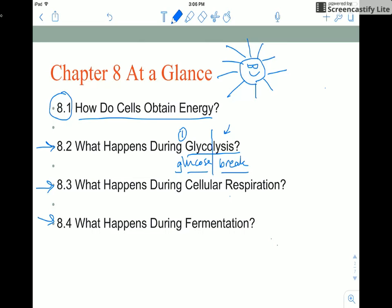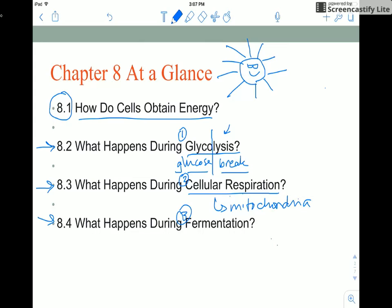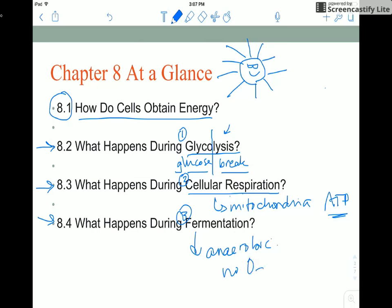Glycolysis is the first step of the process, and then you can go to the second step or the third step — which is really more like a third way rather than a sequential step. Cellular respiration occurs in the mitochondria and gives us a lot of ATP. Fermentation is actually an anaerobic process, which means it does not require oxygen, but it gives us just a little ATP.